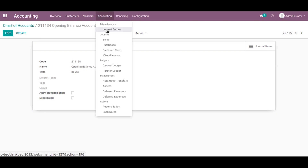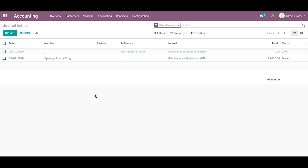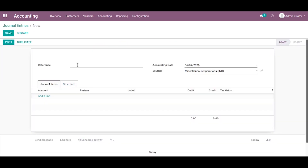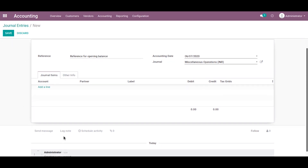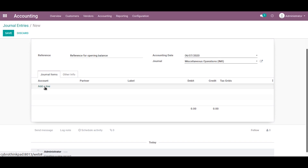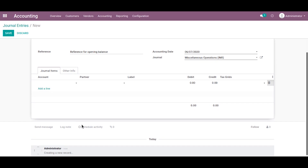After that, we need to create a journal entry for opening balance. Let's go to accounting, then journal entry, and create a new journal entry. Provide a proper reference name for this journal entry — let's enter a reference for opening balance. Then we can add accounts for this journal entry by clicking on add a line.